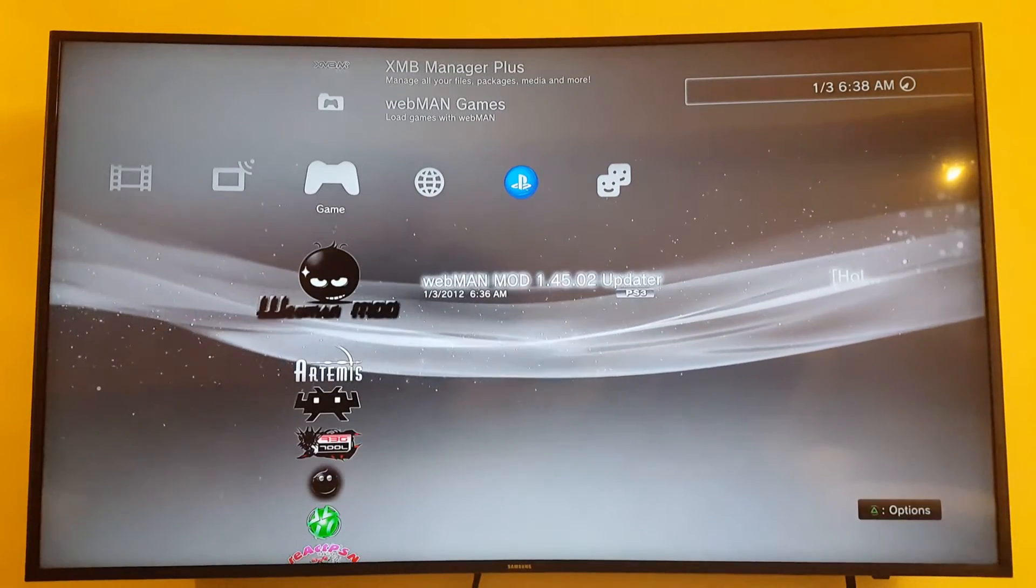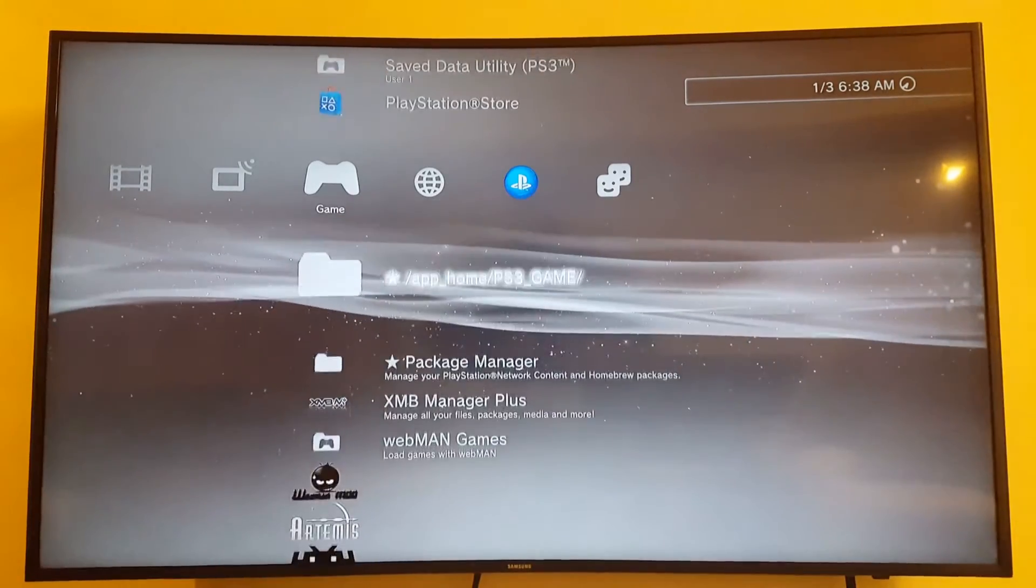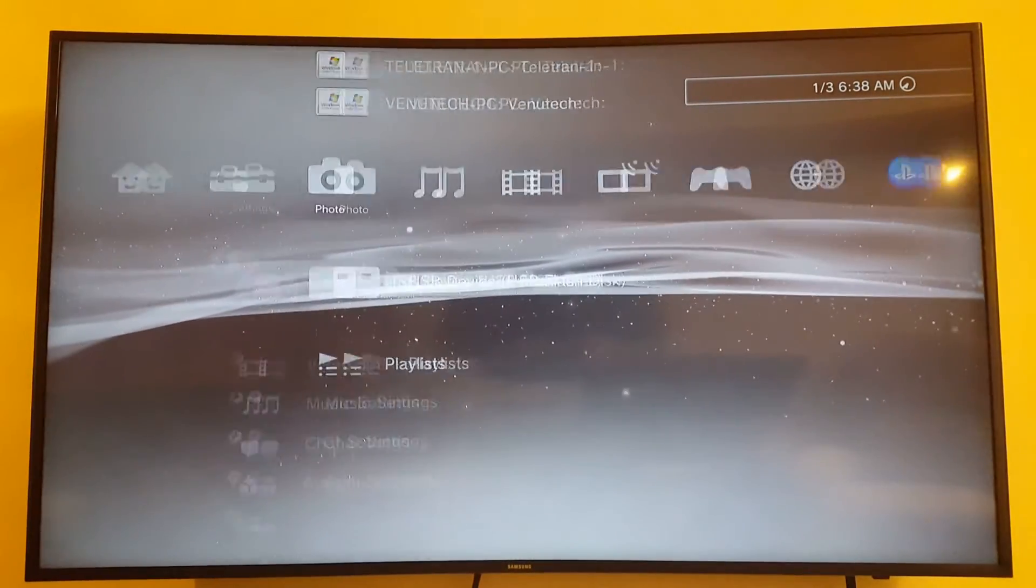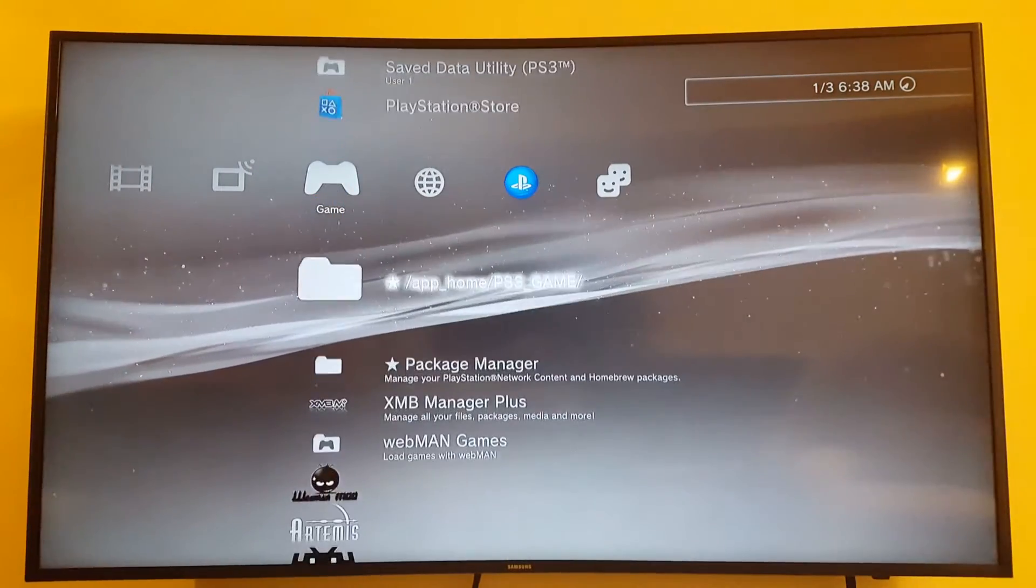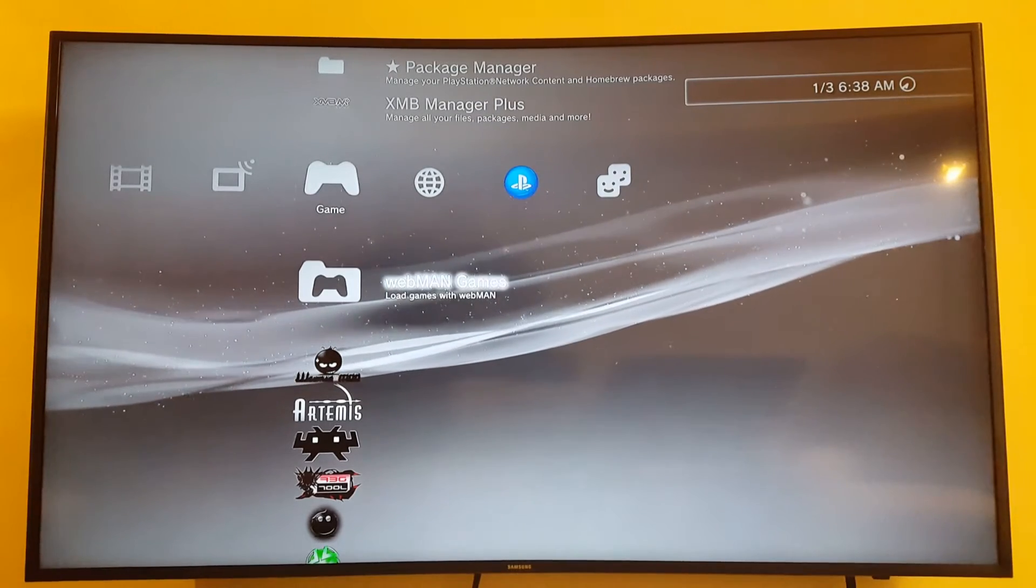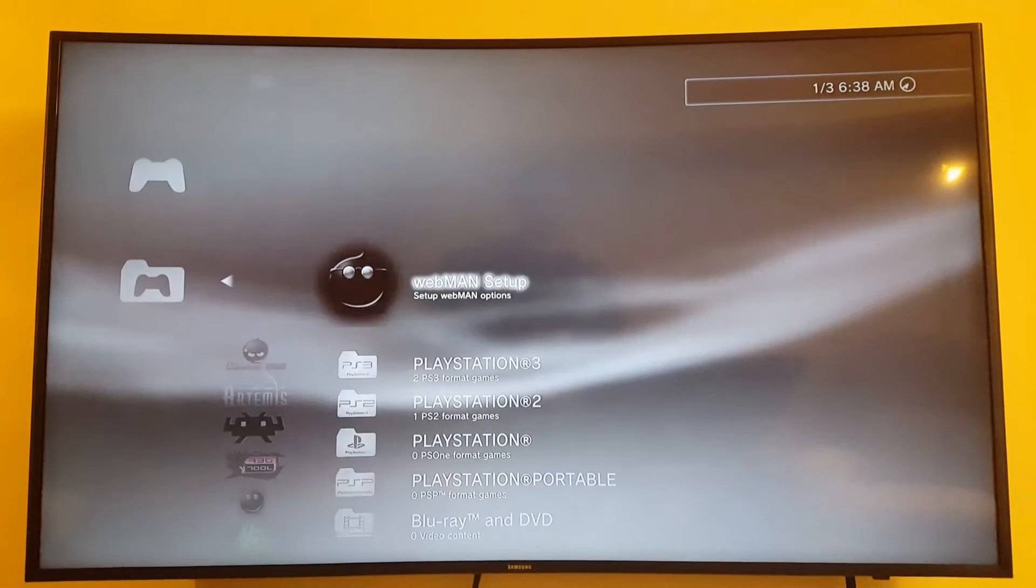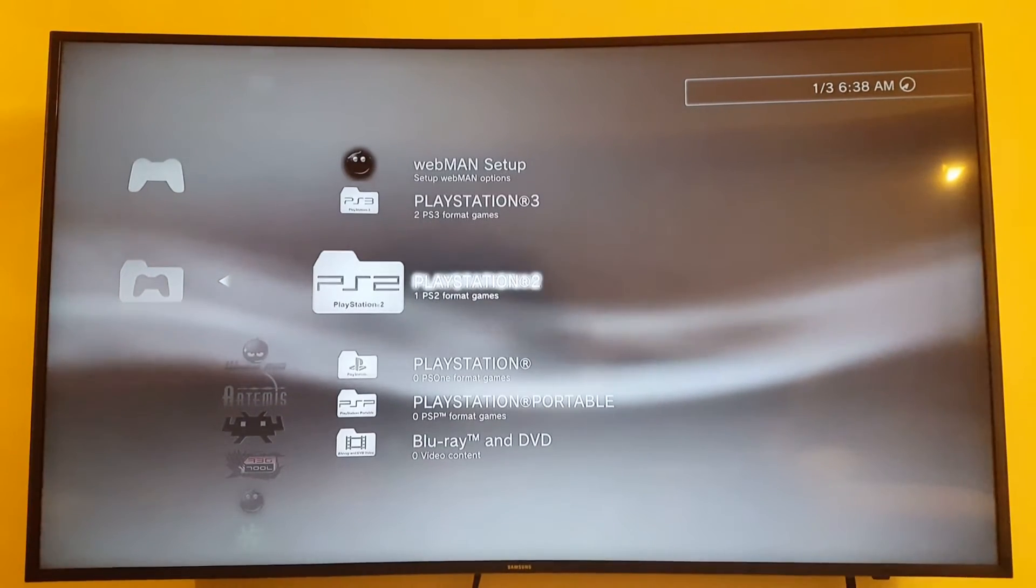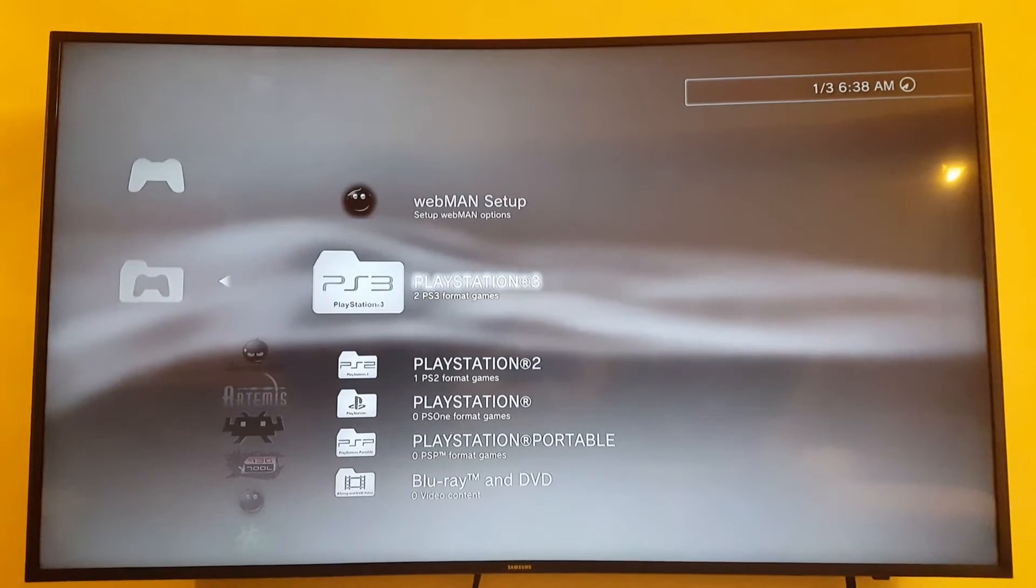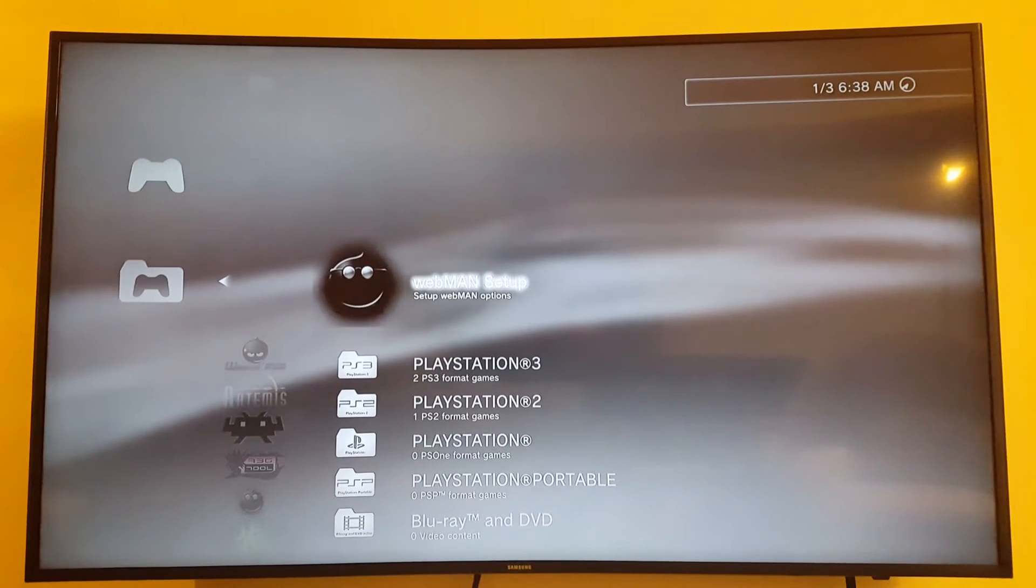I still have this WebMan mod updater thing here. Anything else noticeably different? Nothing I could see first off, except that the fan on the PS3 is a lot louder. Since I installed that, I wonder if that has anything to do with it. Let's go to WebMan games.